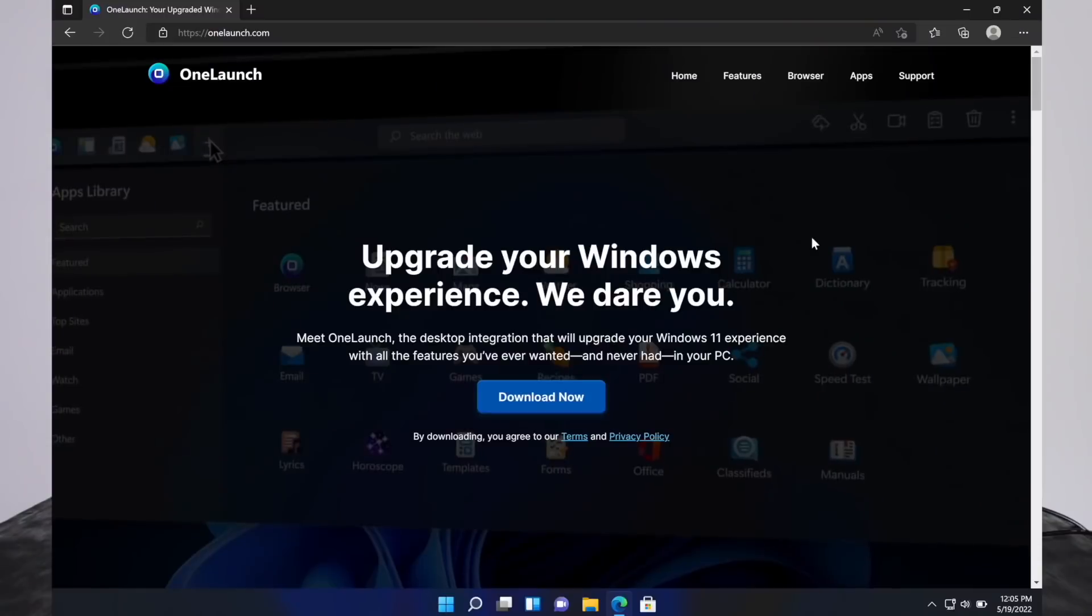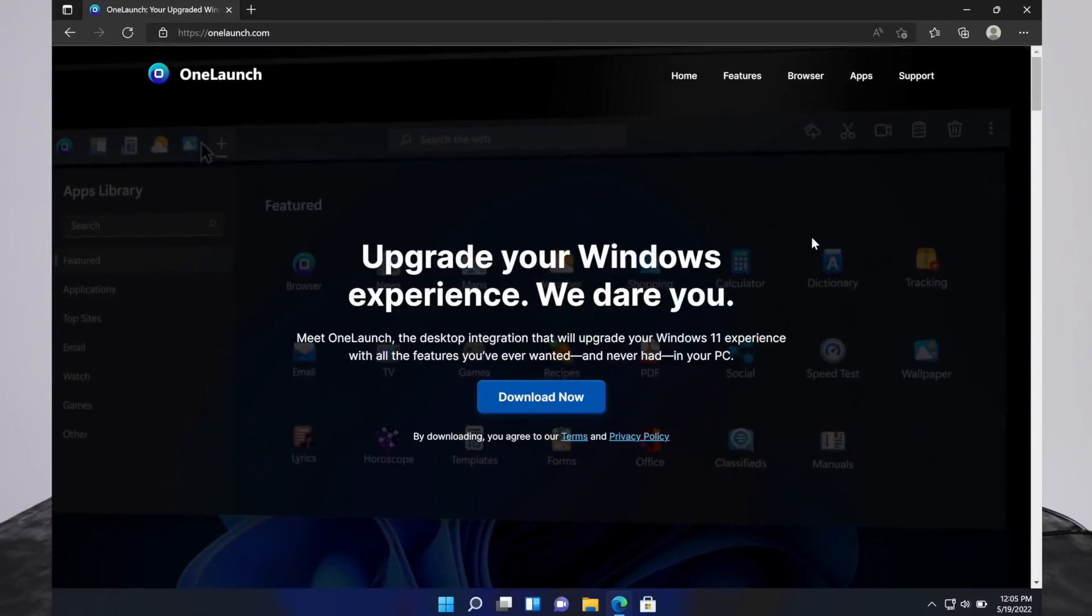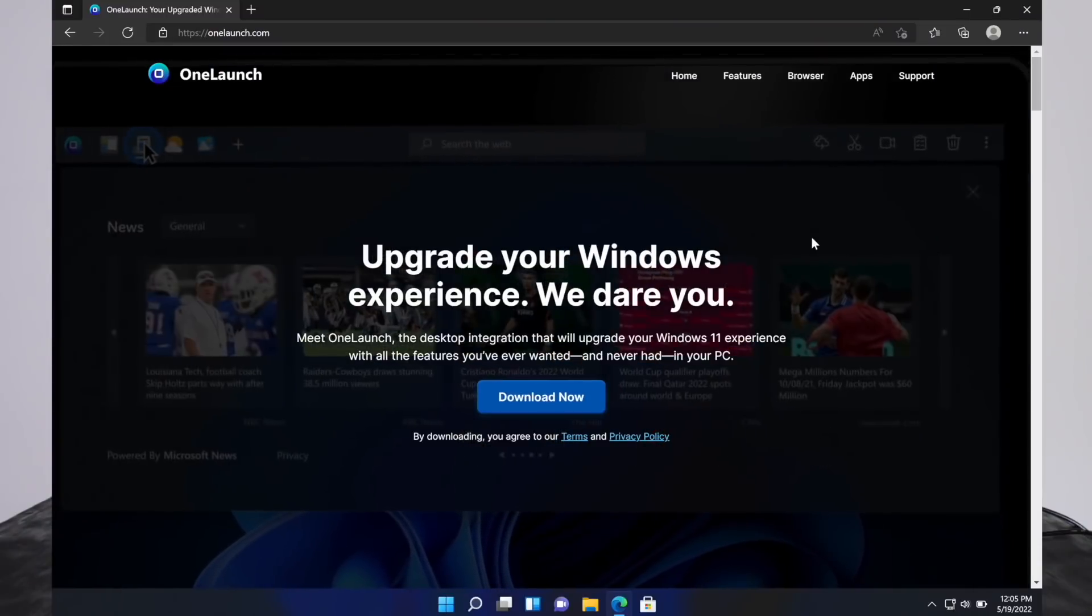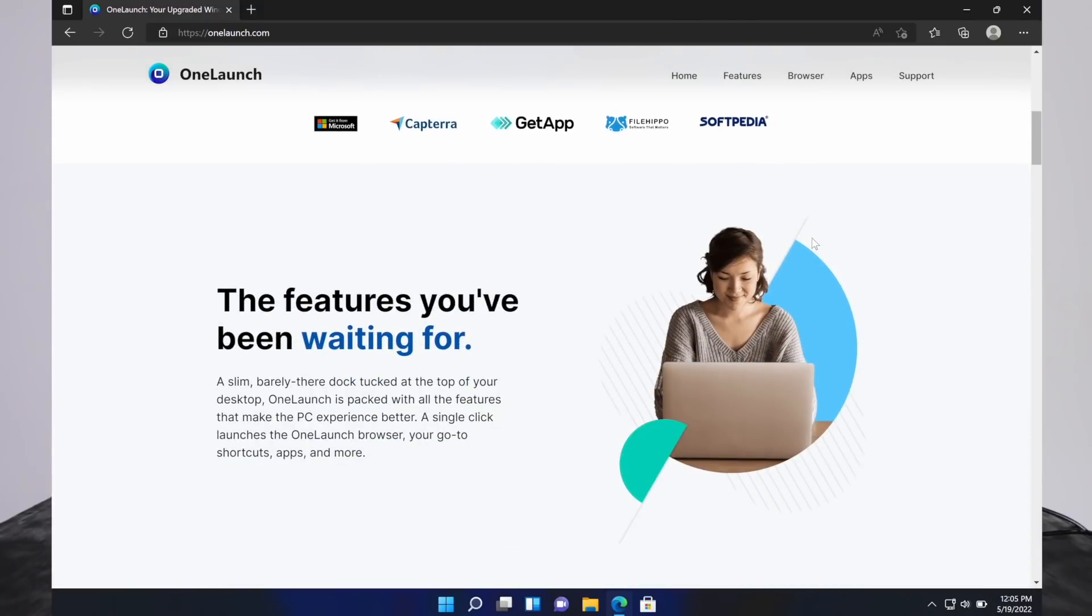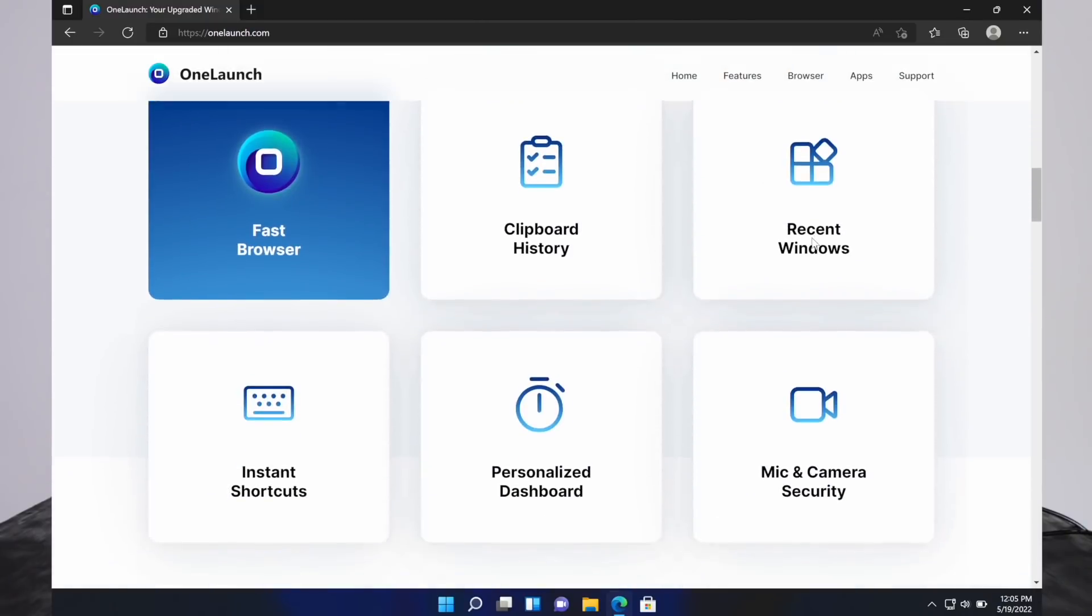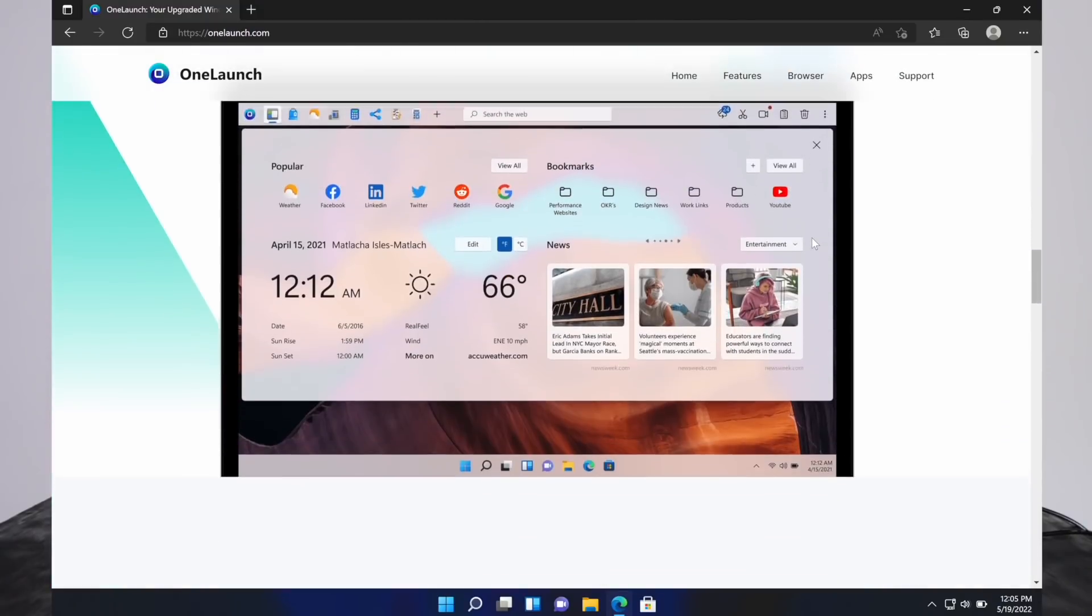It has an easy to access browser, search bar, and built-in apps and tools that you can use. Here is their website. It is very well made and they go over all their features and the things you can do with it.